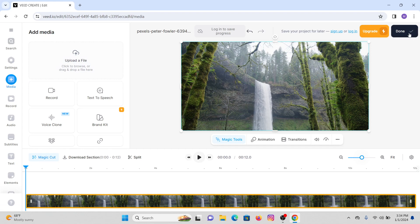We will cover those menus after. In the top right corner of your screen you will see a 'Done' button, or else you can also sign up or log into your Vid.io account.